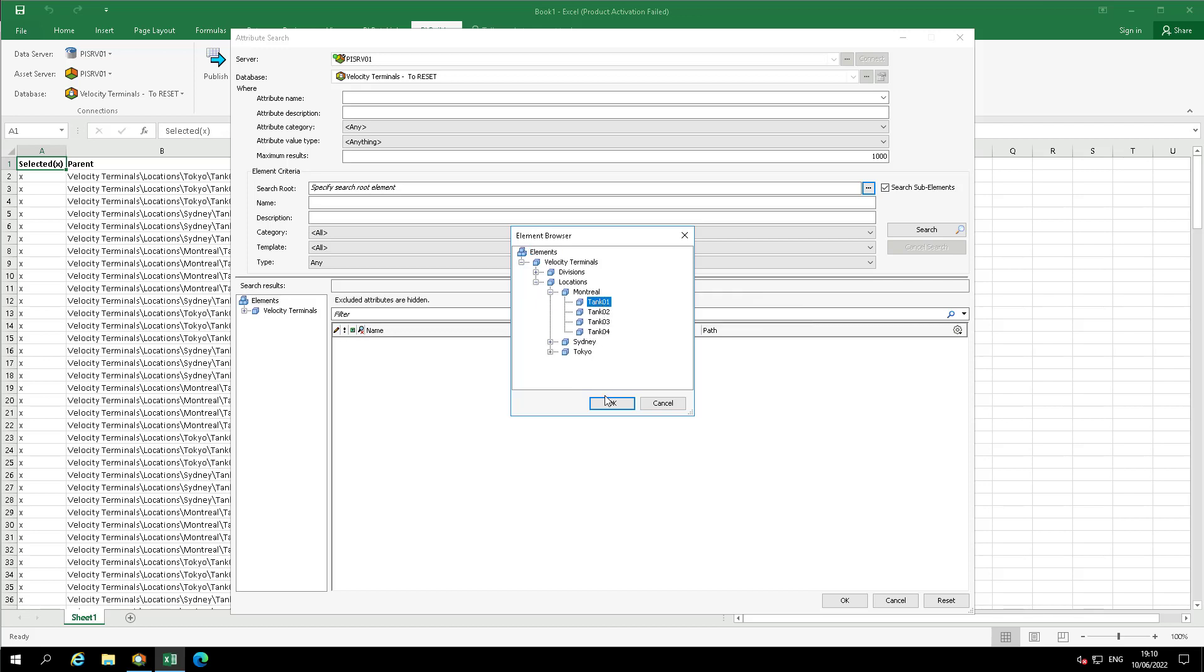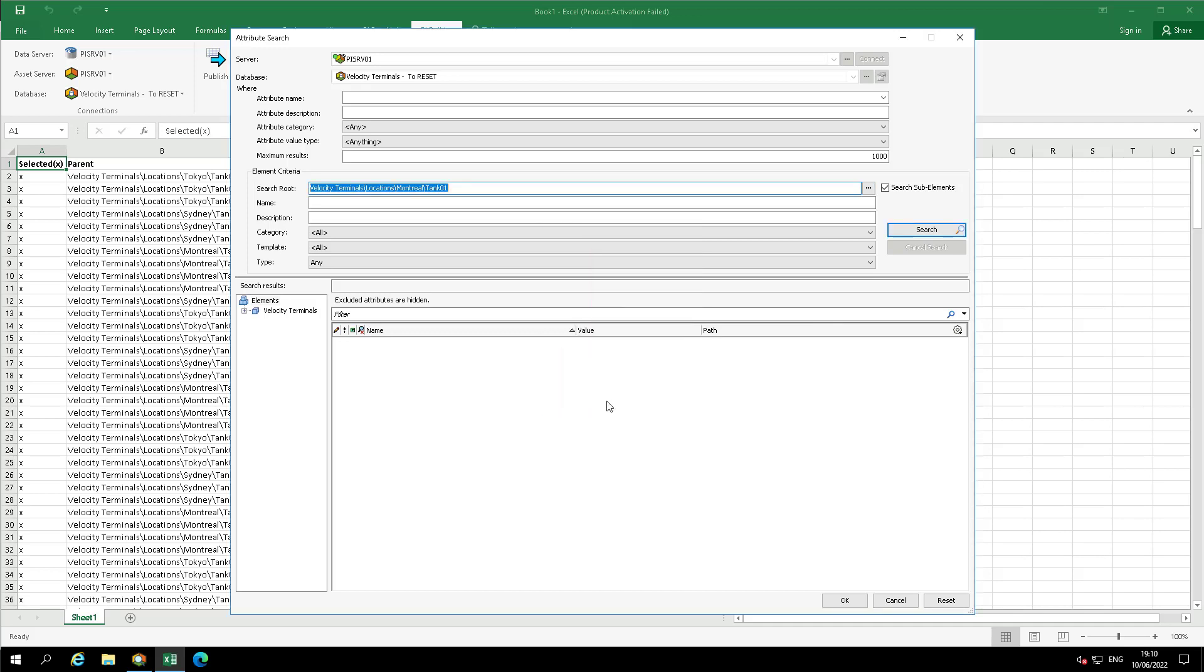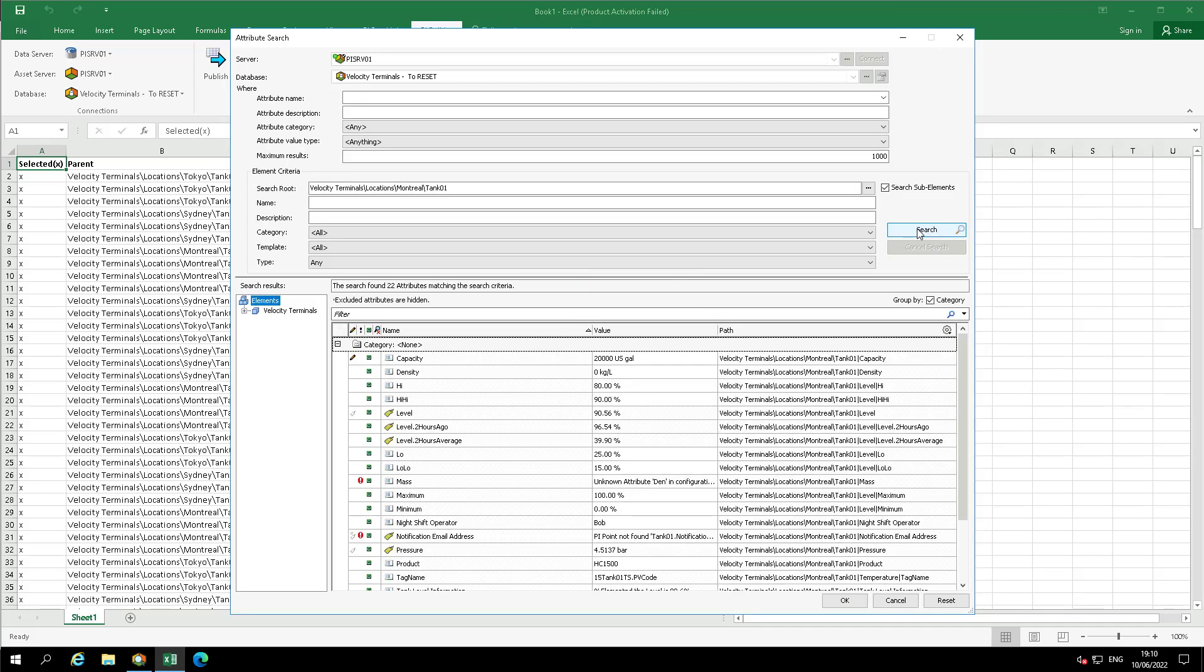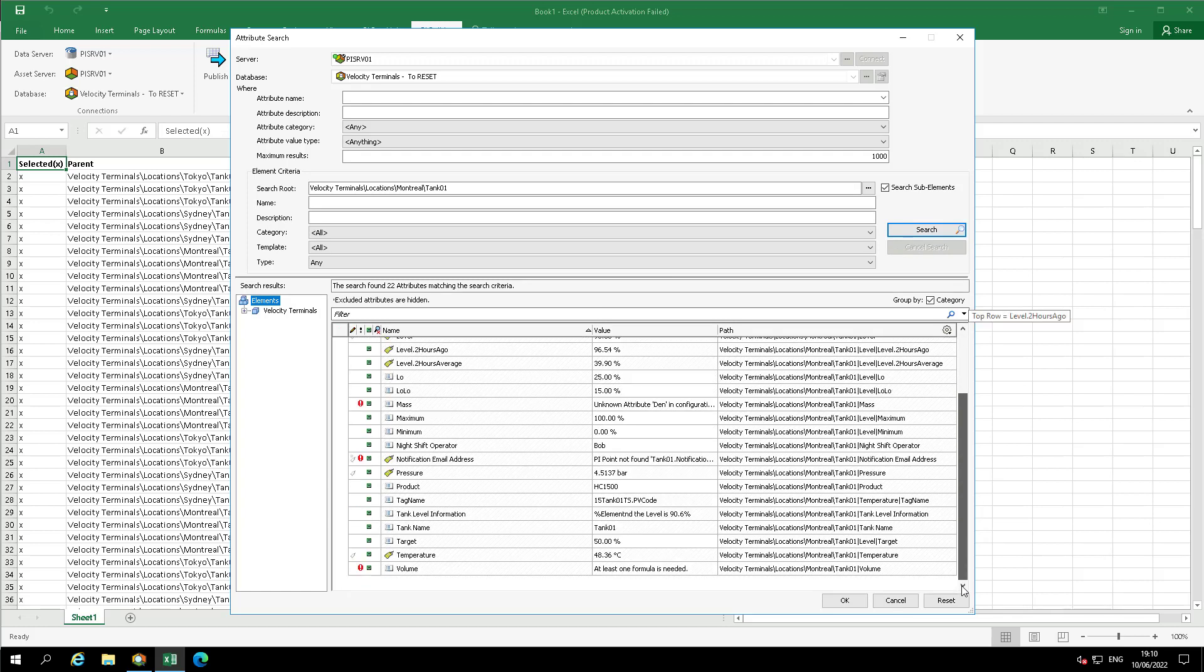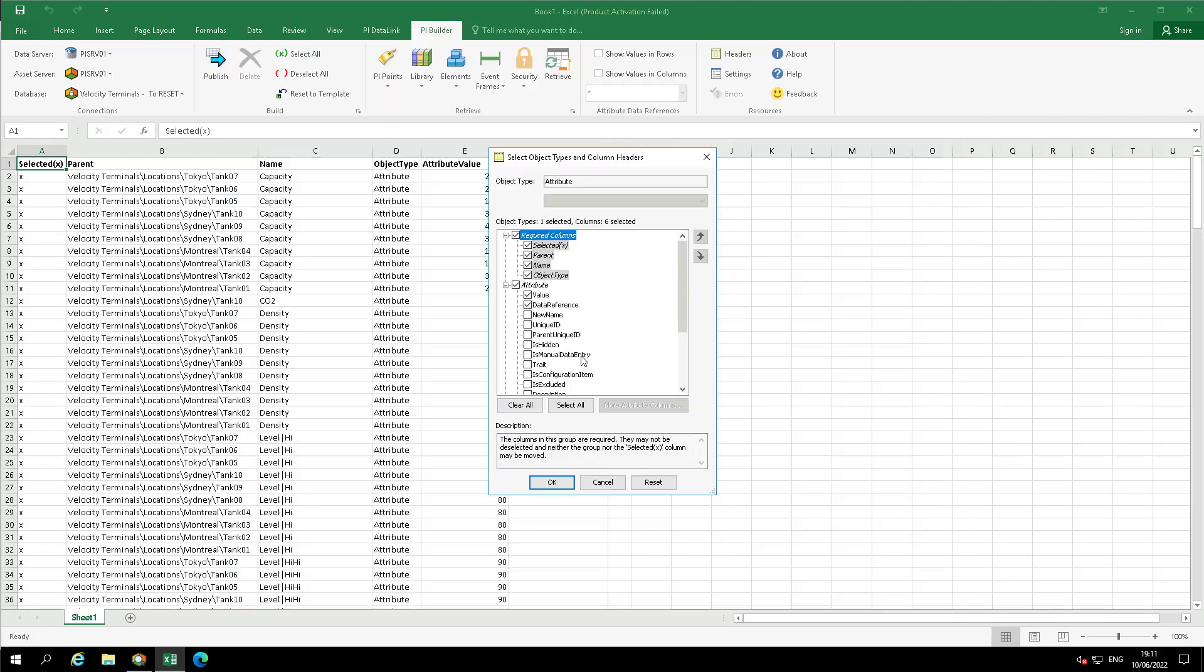For this case, we are going to use Tank01 element under Montreal as our search route and then click Search. Ensure that the value and data reference under attributes are selected in the next window, then select OK.